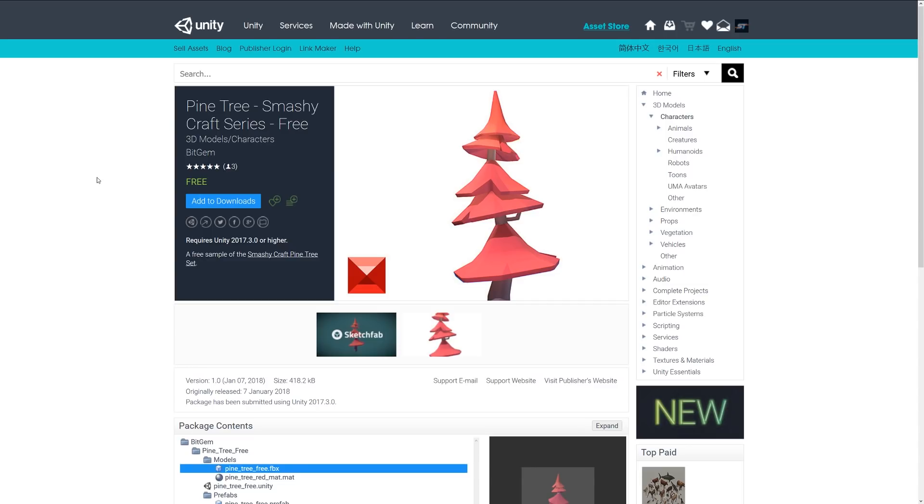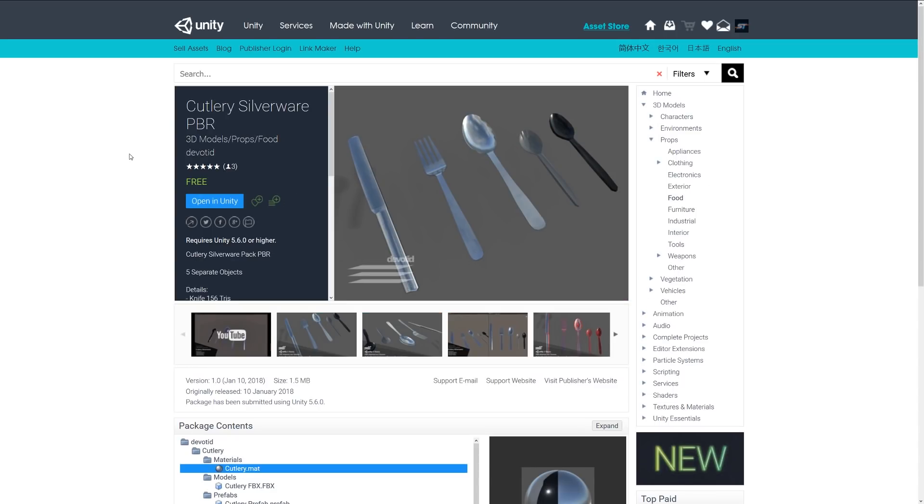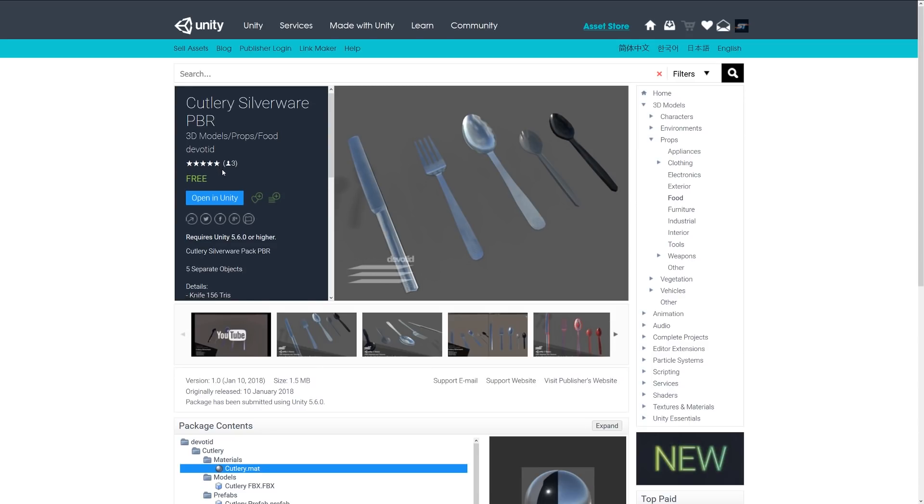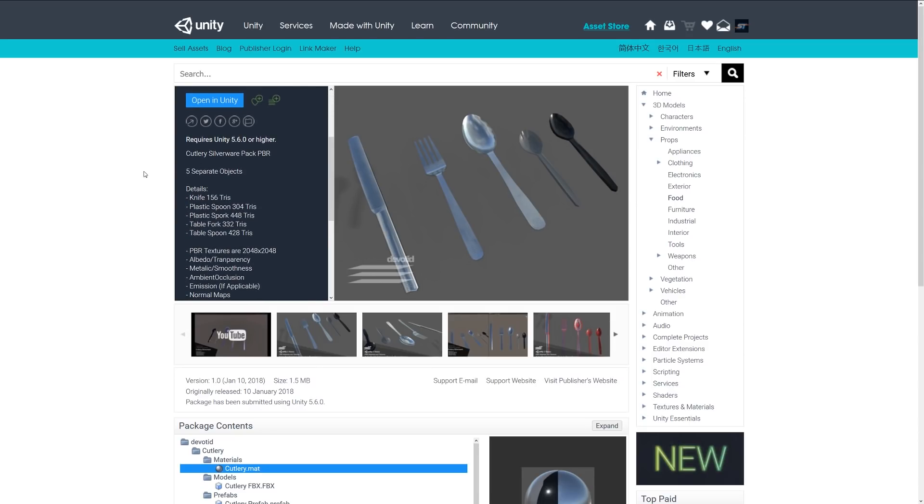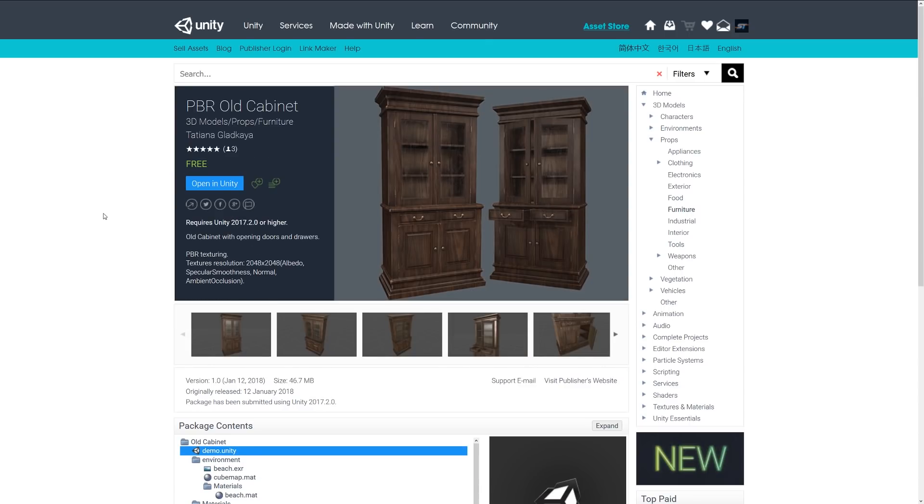Another nice one is called the Cutlery Silverware PBR and this is five separate objects which include a knife, spoon, table fork and various metal and plastic things with PBR textures up to 2K with all the things that you expect. Fairly low poly considering the shapes that are there.